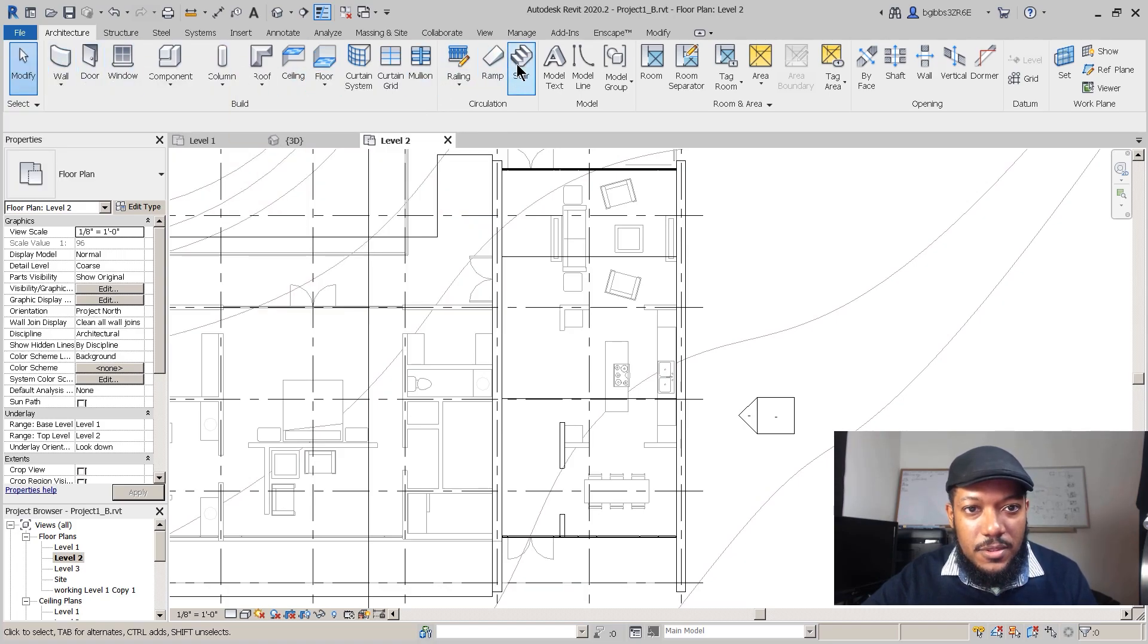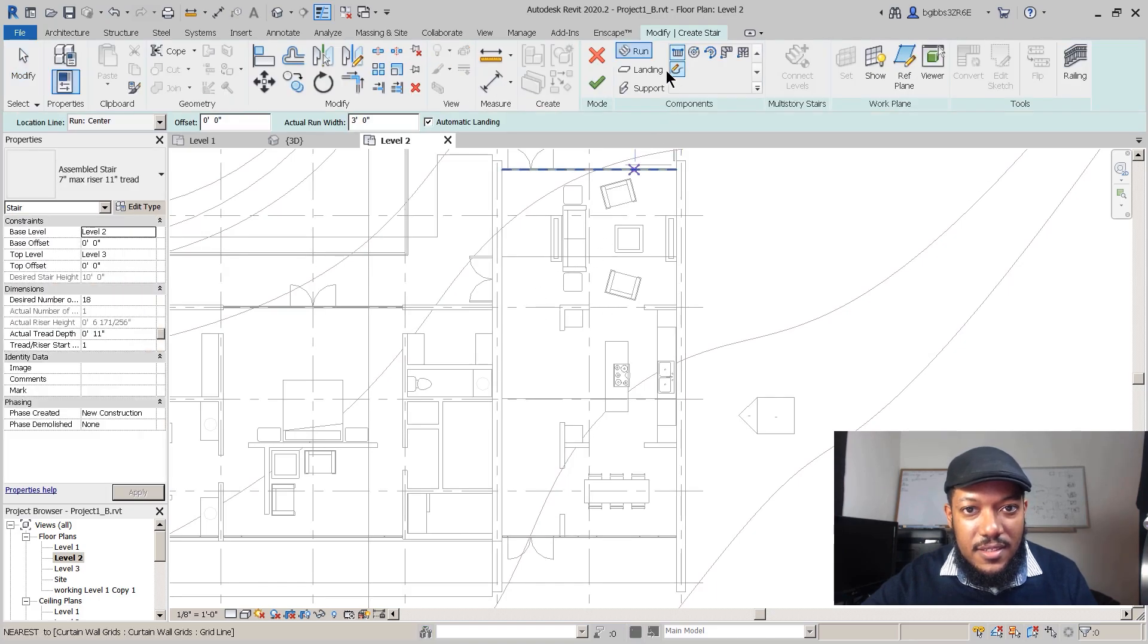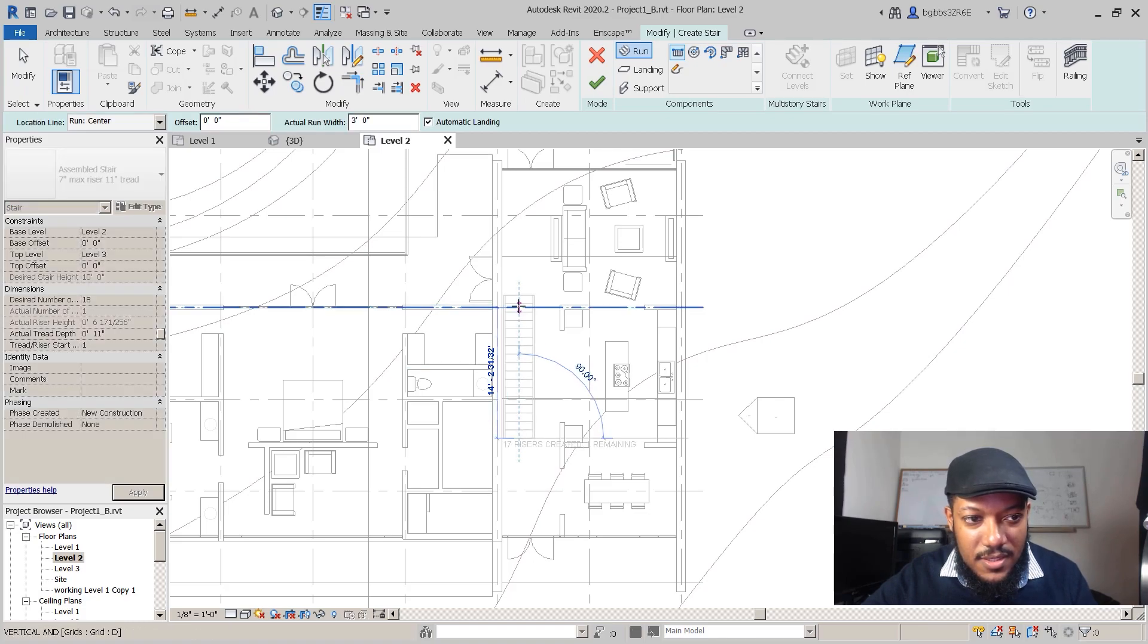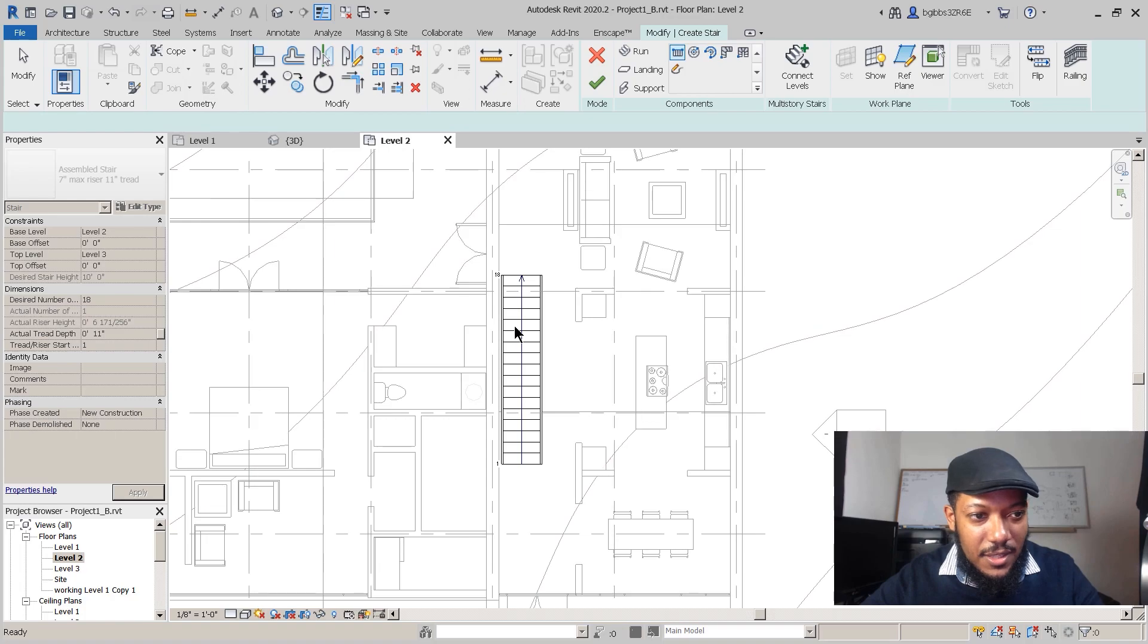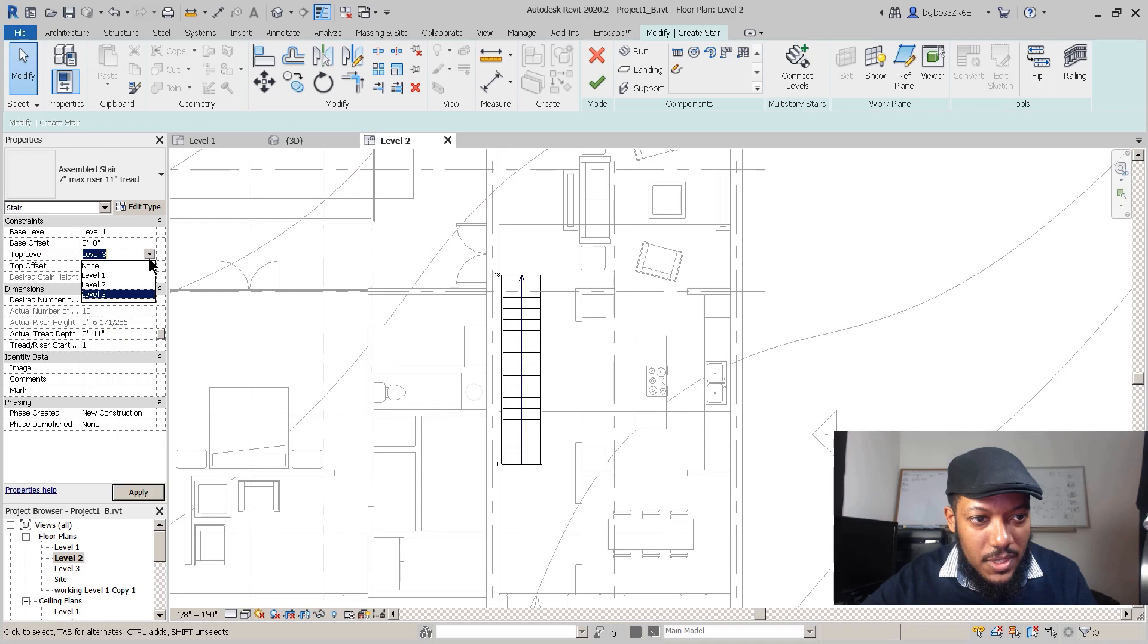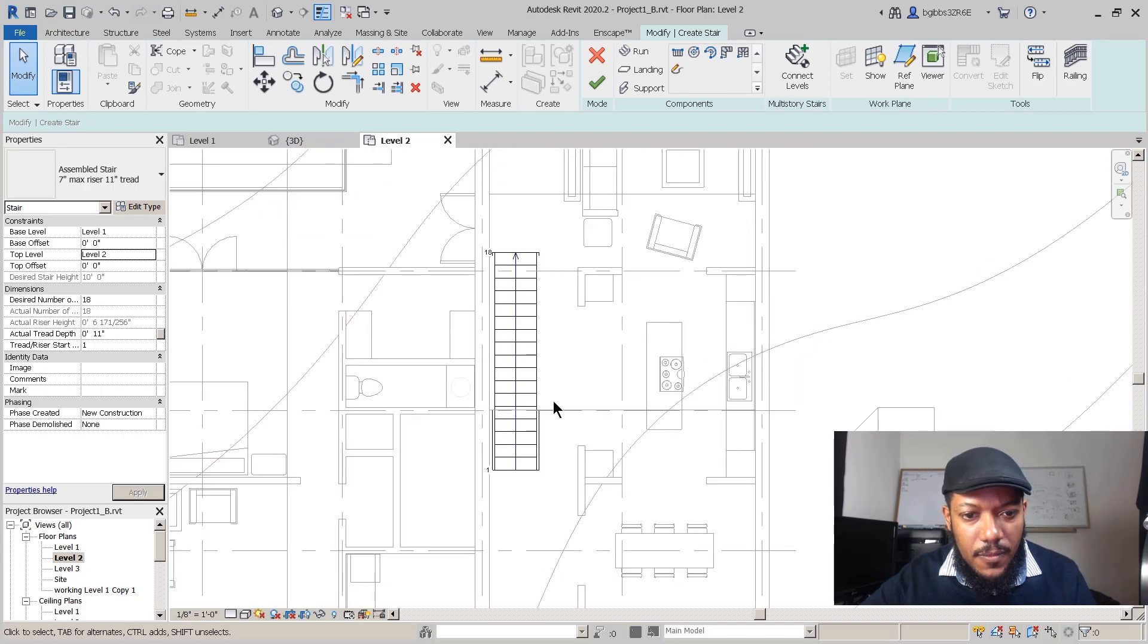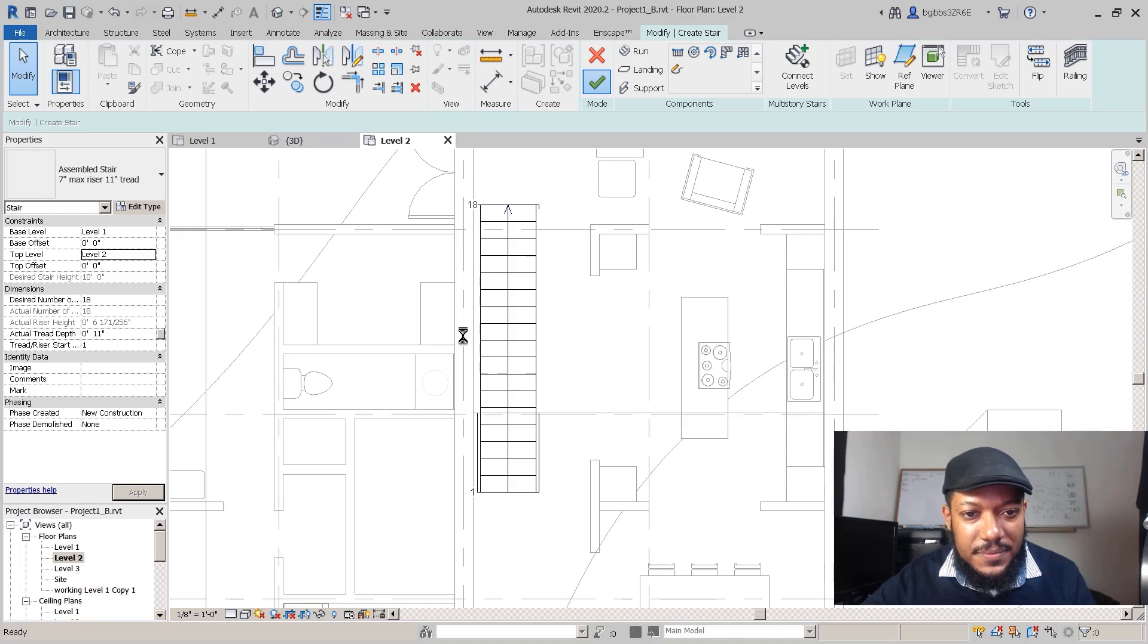If we go to our stair button, it's very straightforward. We're going up from the first to the second level and we'll set that in the properties. Base level is level one, then the level two. As we look in here, we can see the actual number of risers and desired is the same. We have 18 risers. Since that's fine, we can just go in here, click OK.